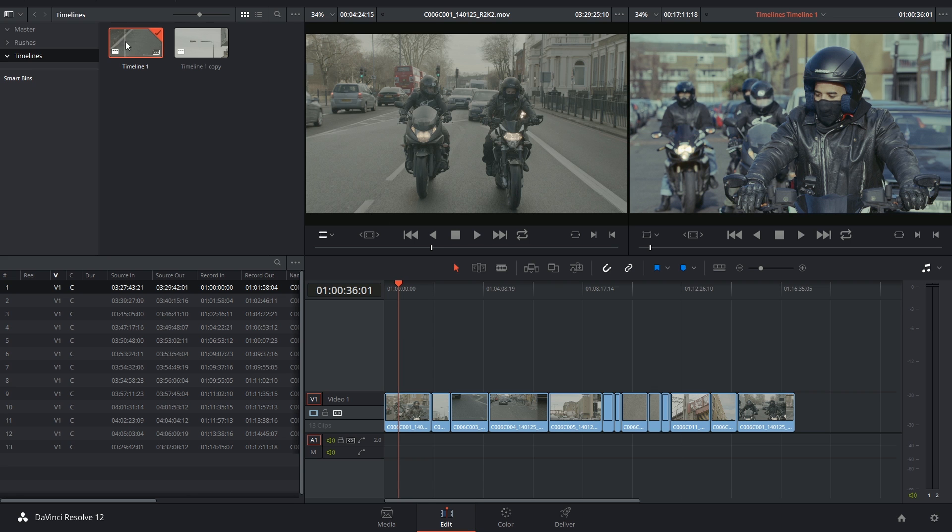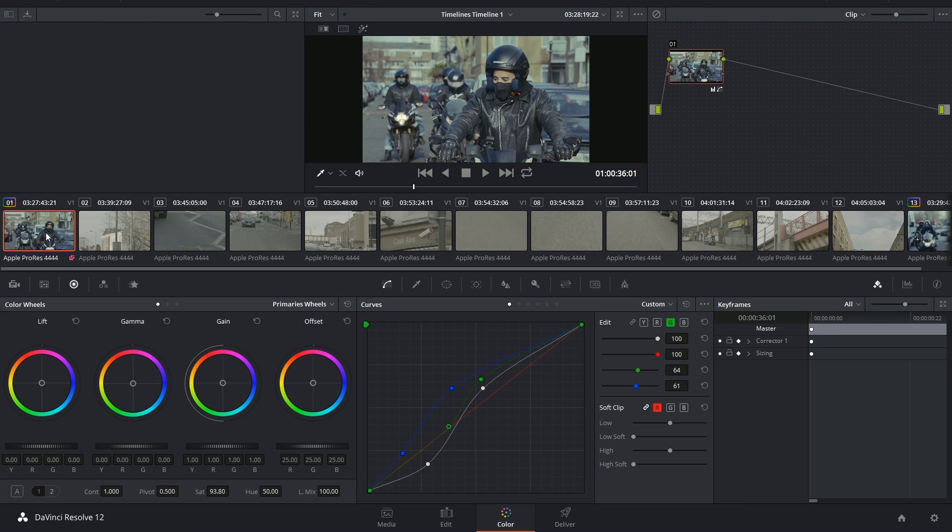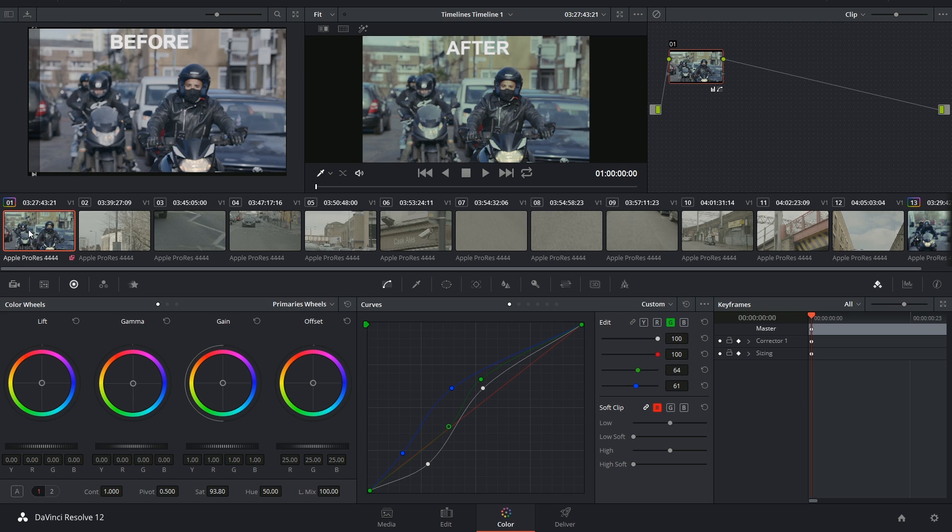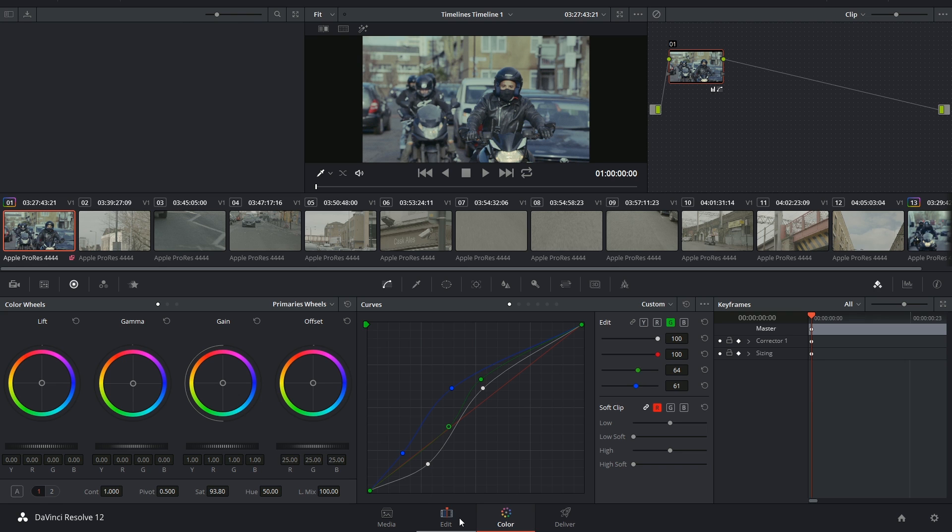Now if I go to my original timeline, the one that I created first, you'll see that it no longer has that blue look that I gave it. So that's when it's really useful when you have different versions of an edit and you want it to look the same all the way across.